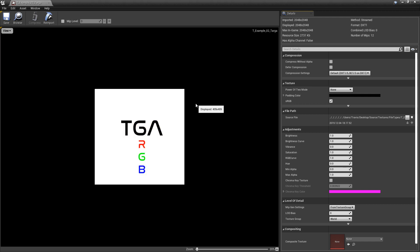And then on the right-hand side, you have the Details panel. This is where all of your import settings will be. Now, I'm not going to go through everything in here. Some of it is straightforward. But there are some things I do want to point out.